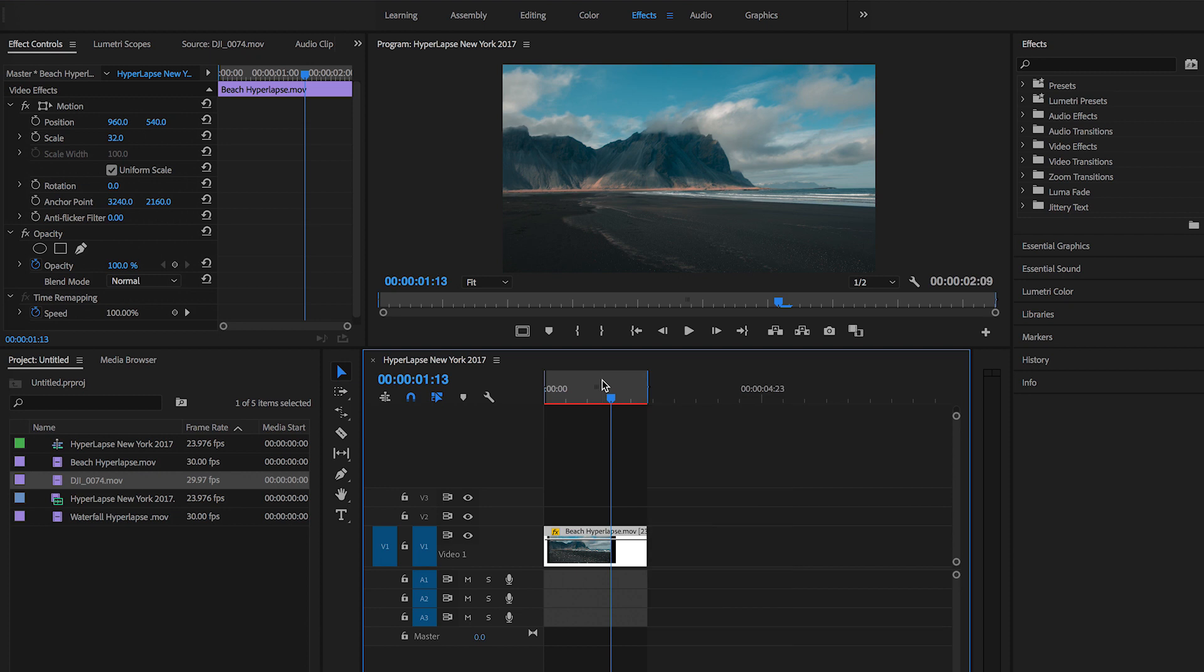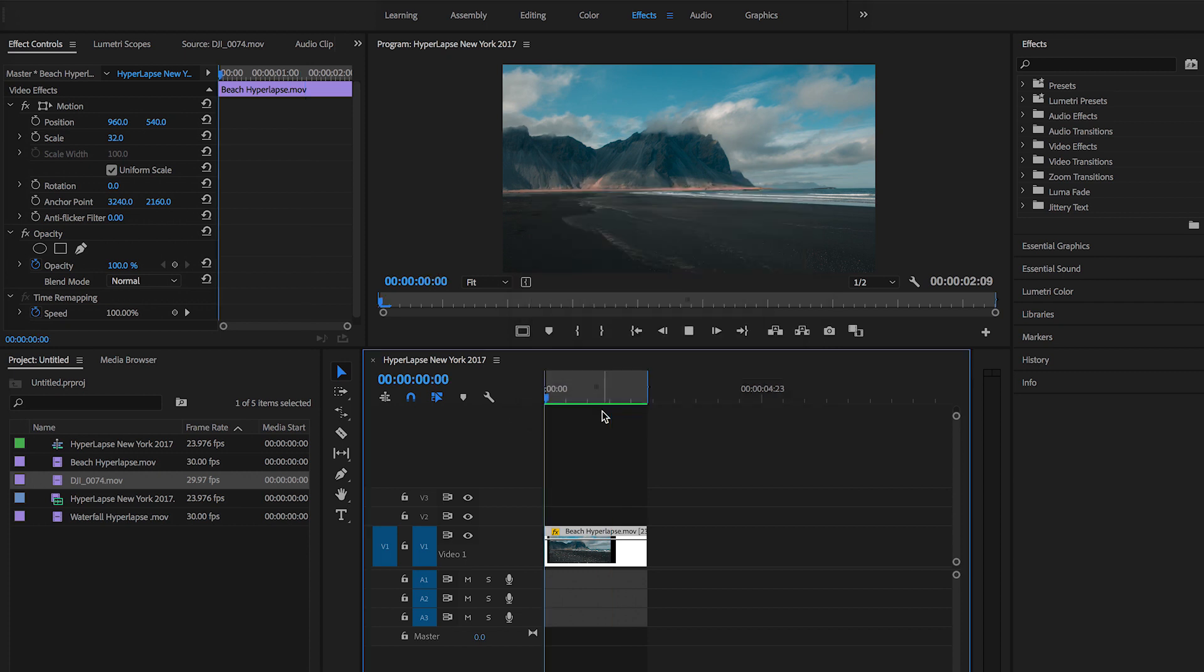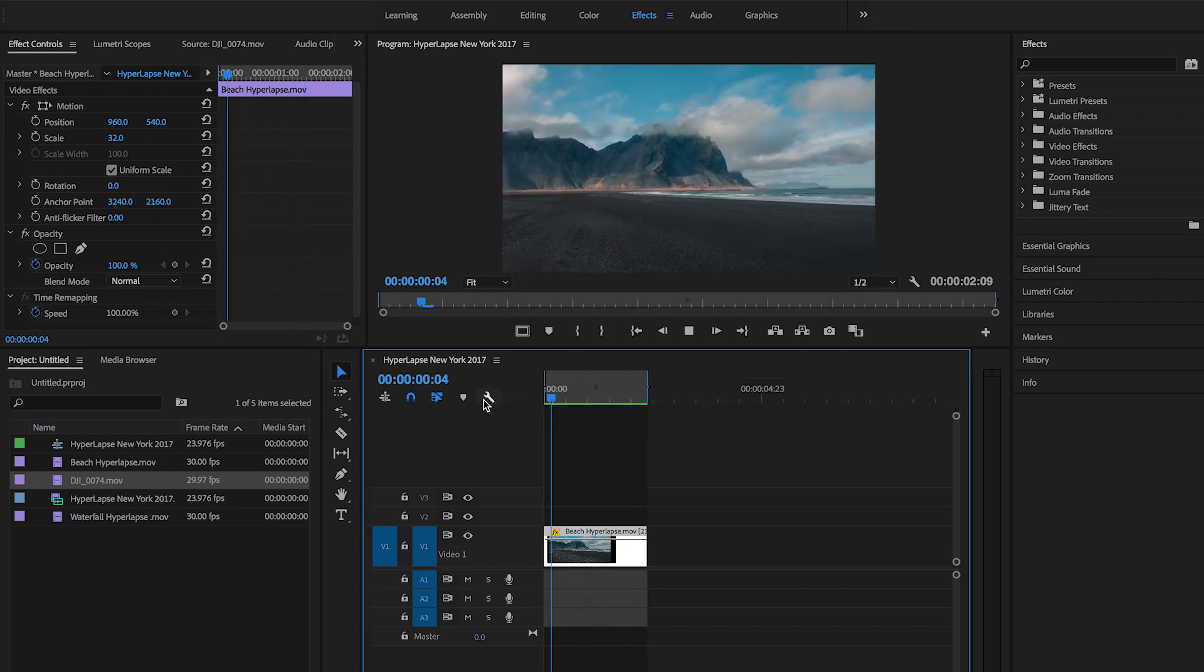So let me render this clip out real quick. OK, so now that I finished rendering, let's look at the clip.